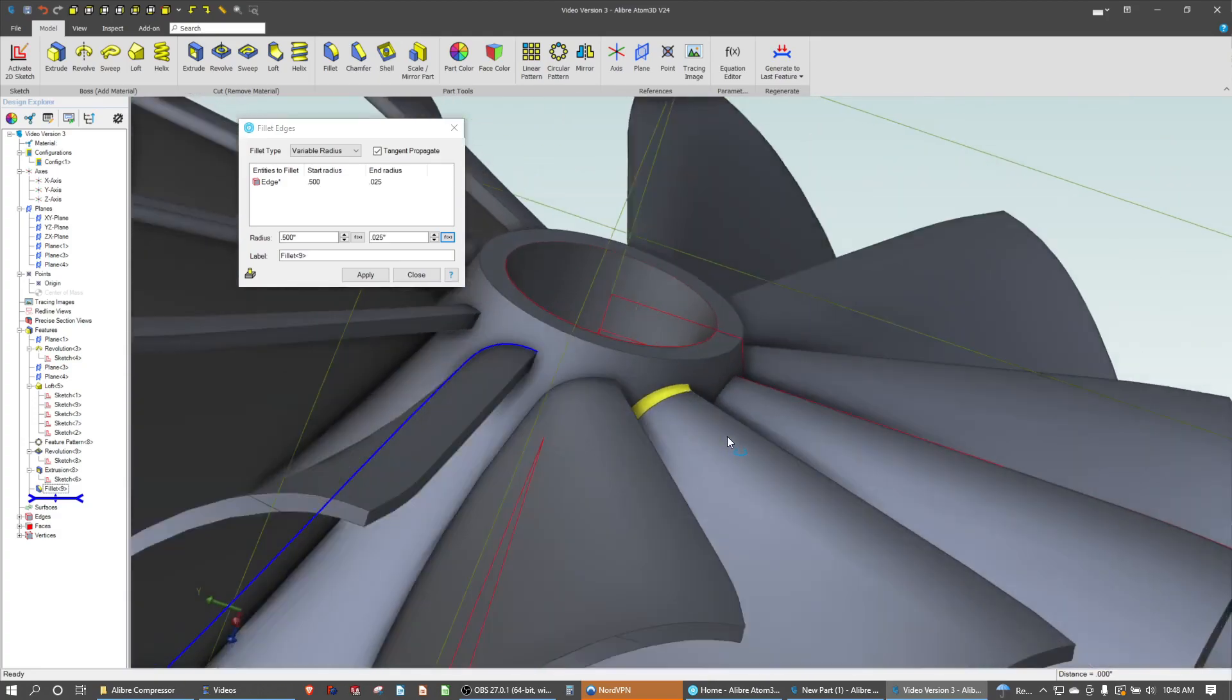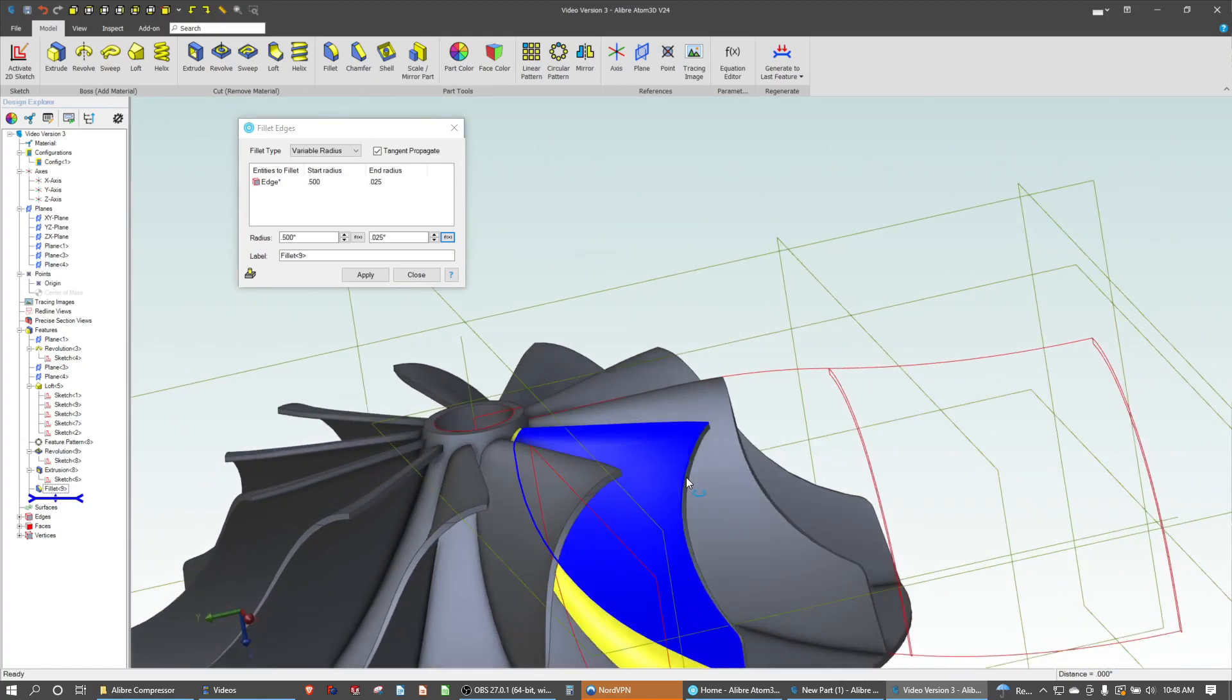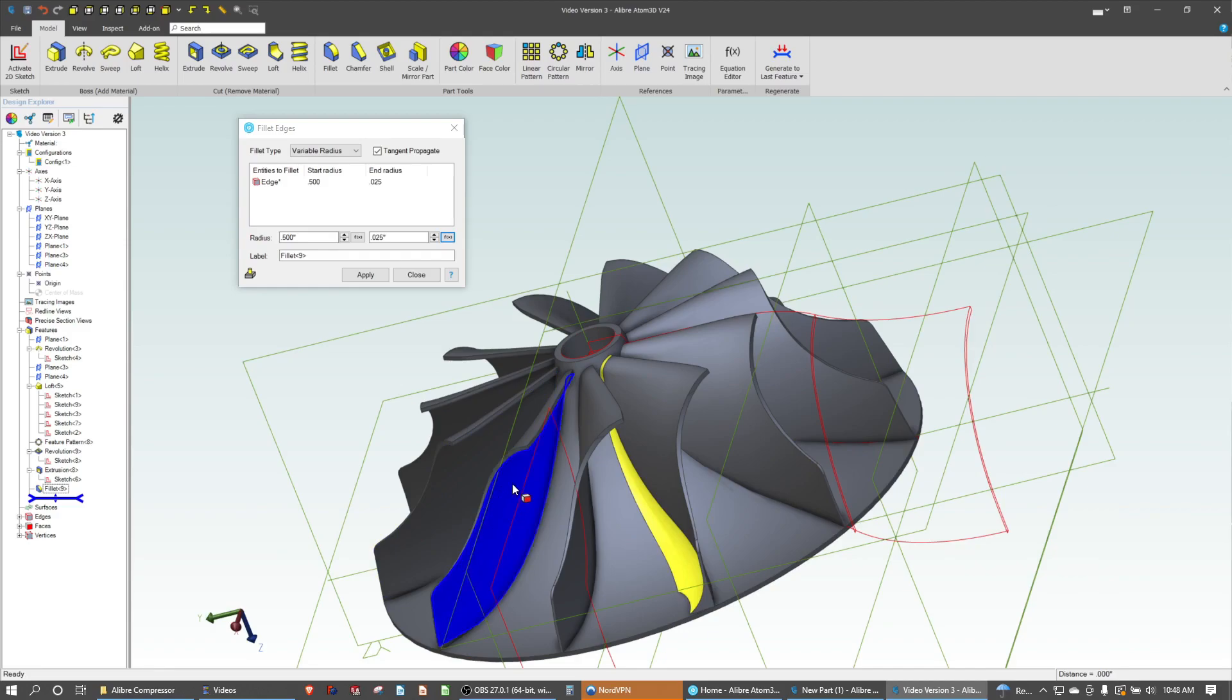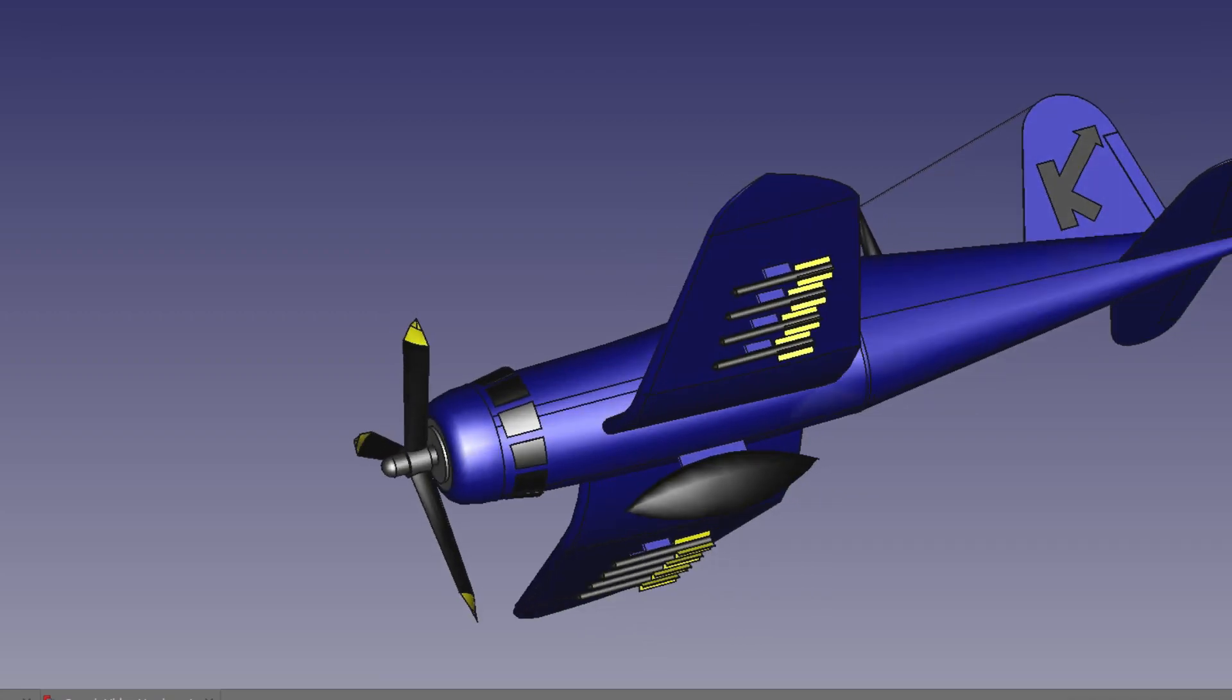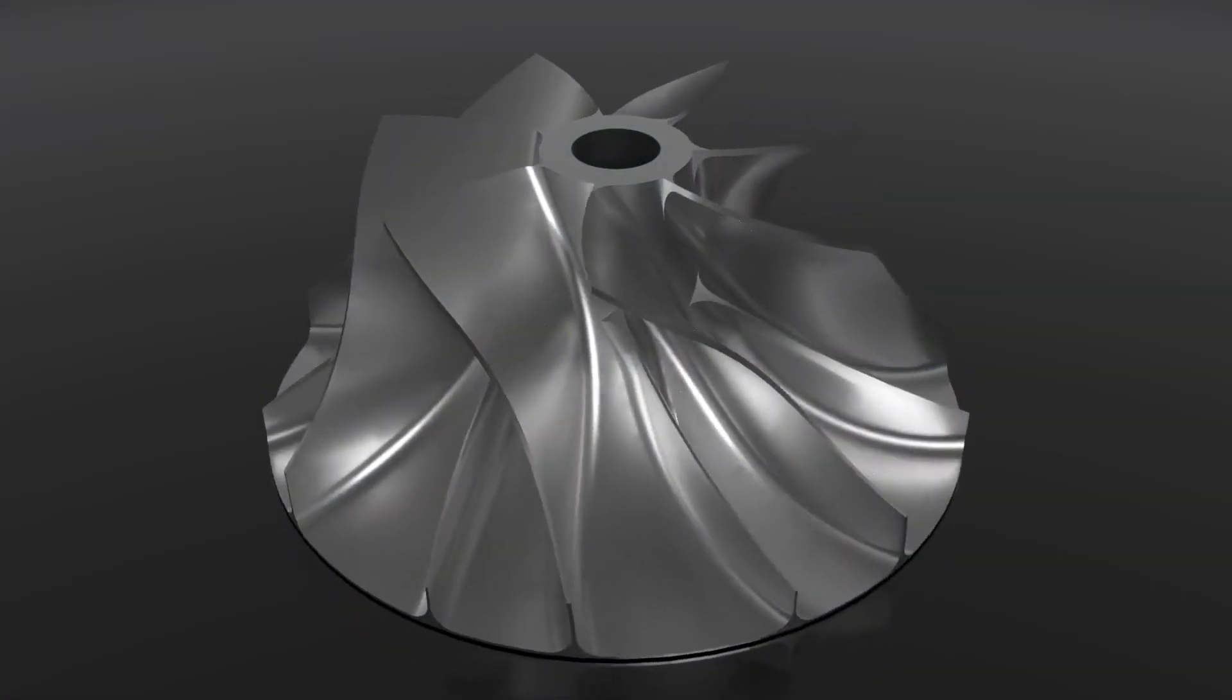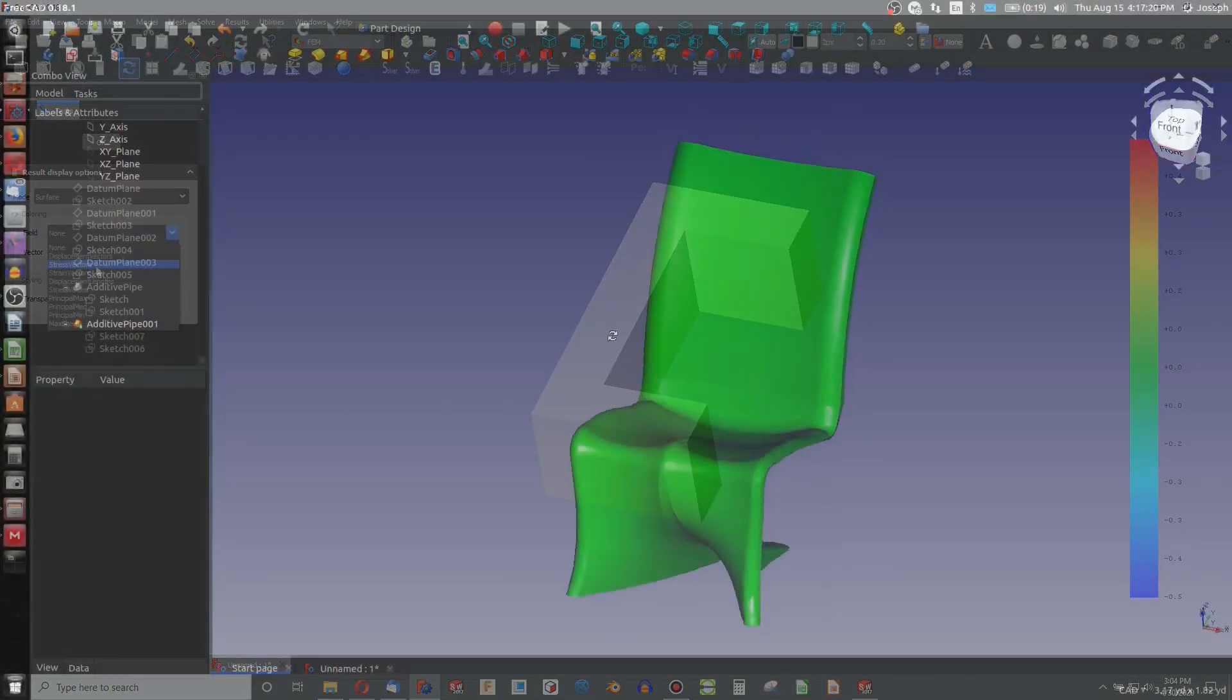But that is kind of a practical example of where we would want to use a multi-radius fillet, and look how powerful LibreCAD is for being able to do that. So hopefully this is helpful. If it is, please subscribe, and I'll see you in the next one. Bye.